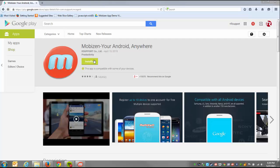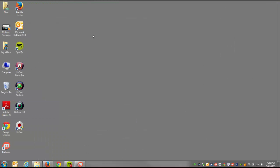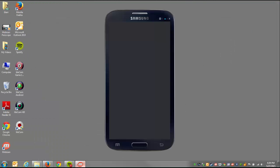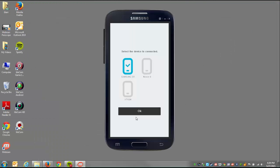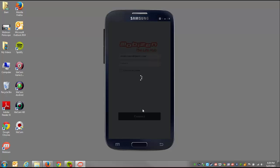From there, you can access Mobizen through Mobizen.com or through the PC app which I have downloaded, enter your credentials, select your device, and hit connect.